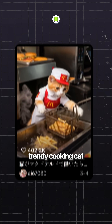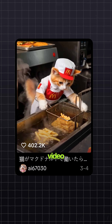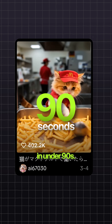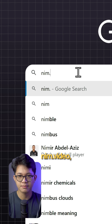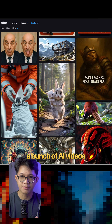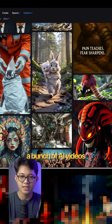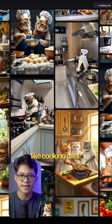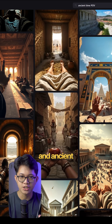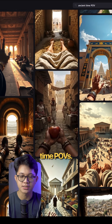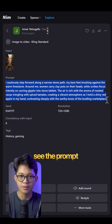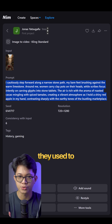Here's how to create this trendy cooking cat video in under 90 seconds. First, go to Name That Video. Inside, you'll see a bunch of AI videos made by users, like cooking cats, mini workers, and ancient time POVs. If you click on one, you'll even see the prompt they used to create it.